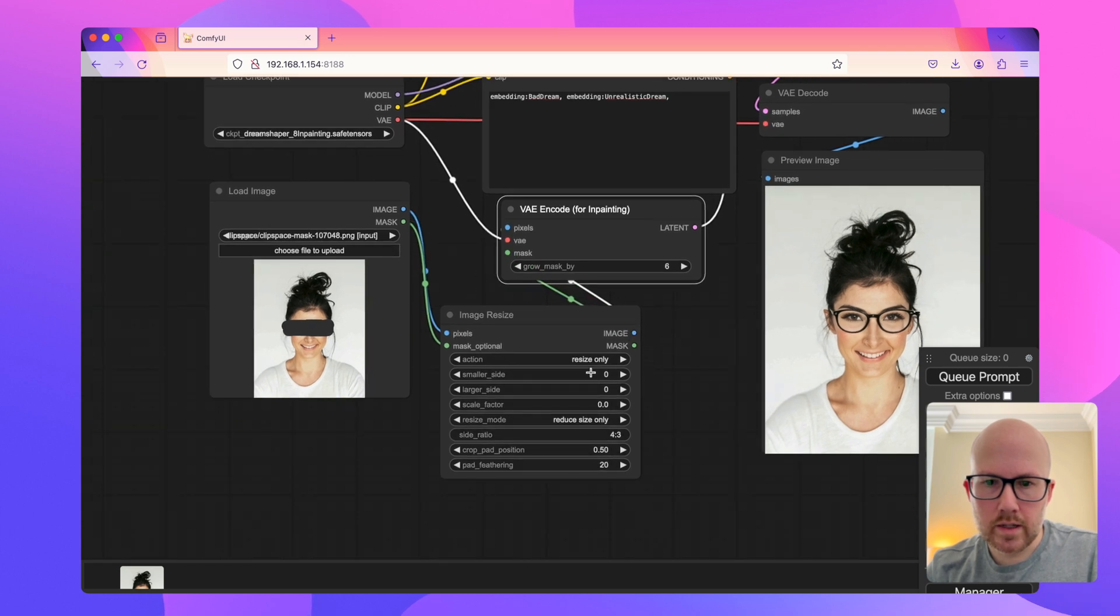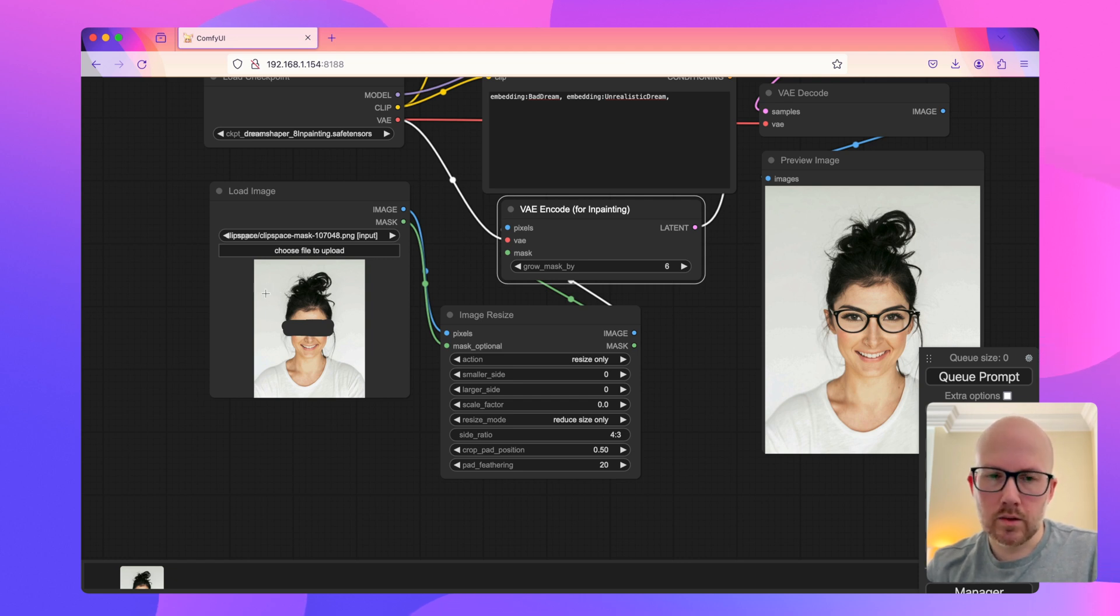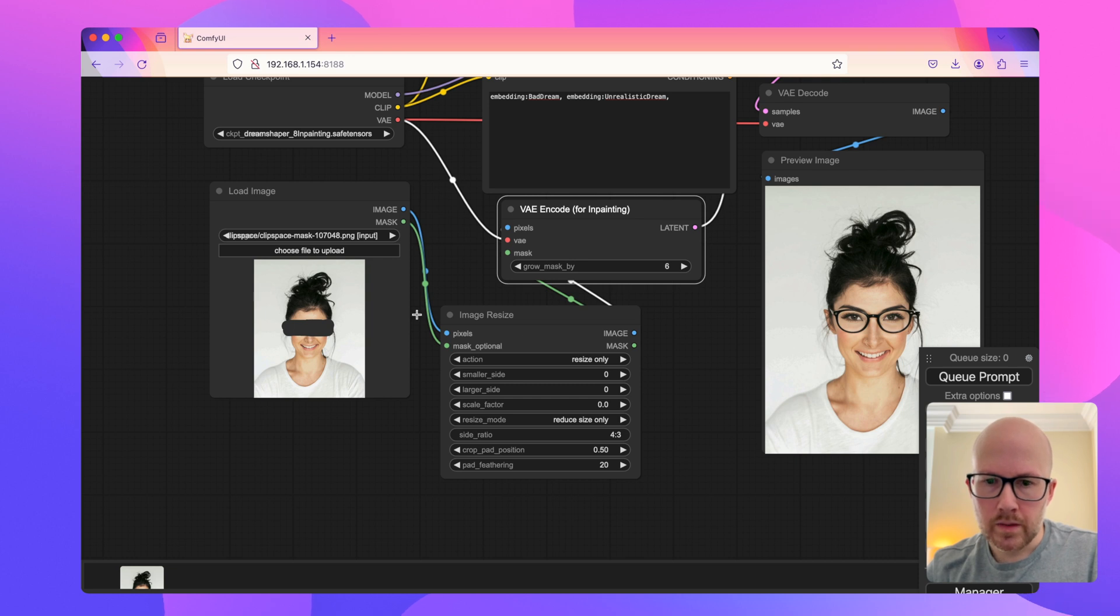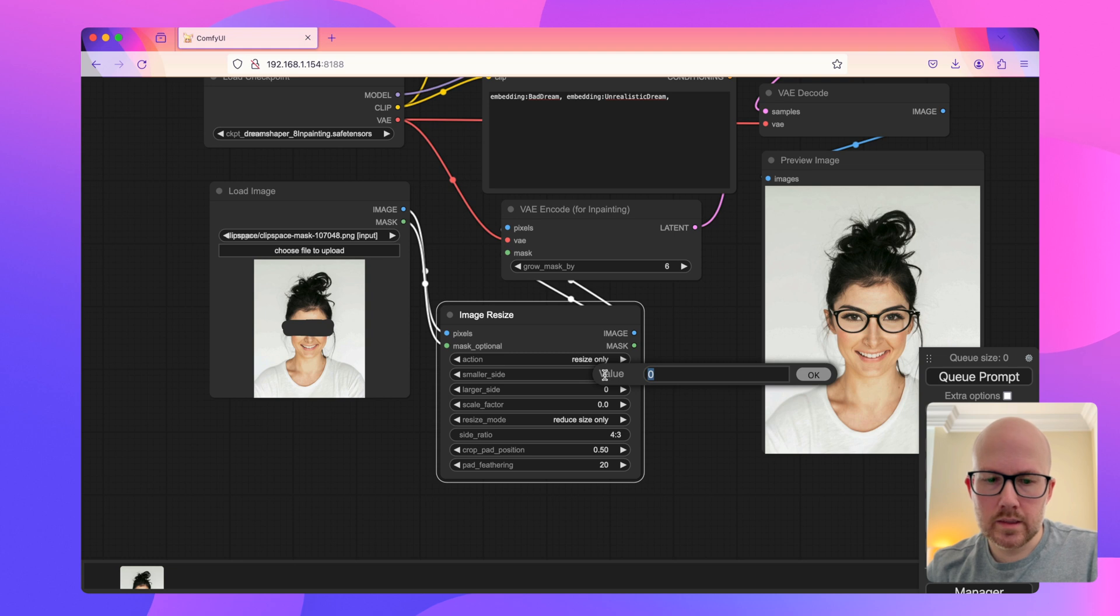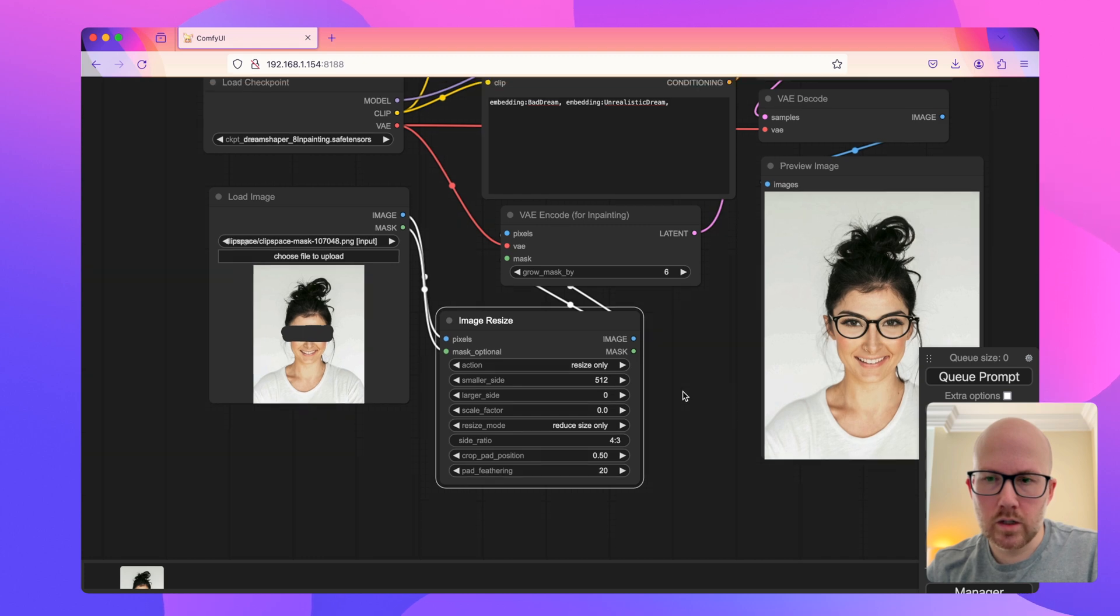Then we're going to say what we want to resize it by. This image was originally roughly about 1,000 pixels wide by 1,300 pixels tall. To work with a diffusion model, we would need at least a 512 image. So I'm going to set the smaller size to 512.